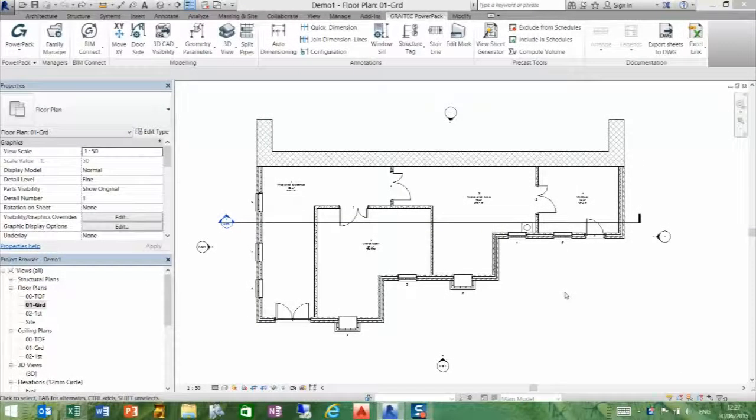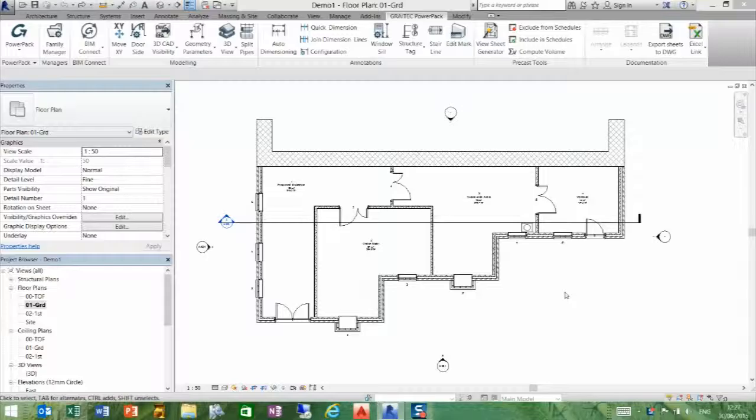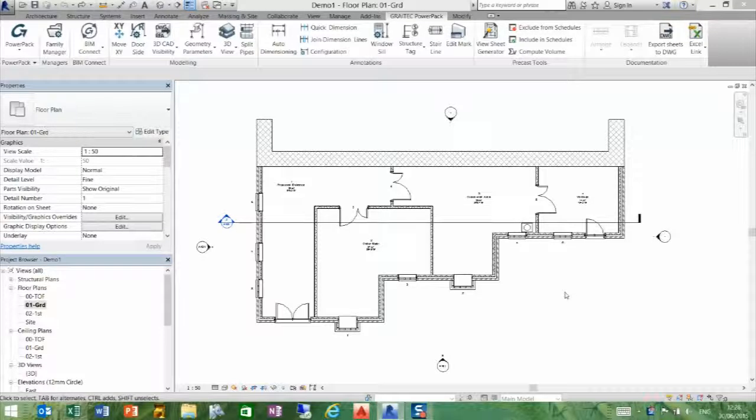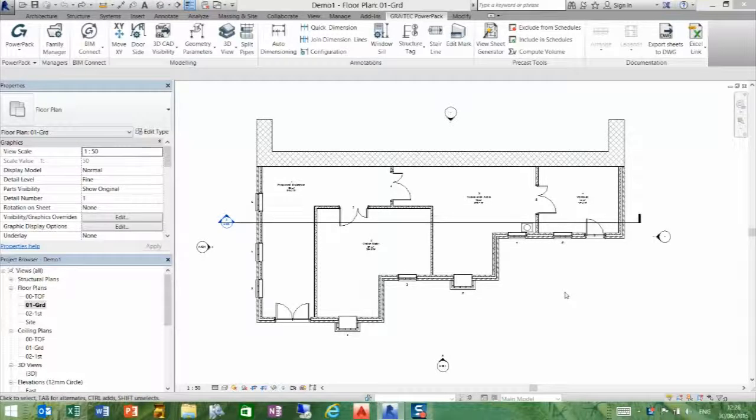Hello, we're going to look at the key parameters function within the Greatech Power Pack. This tool will enable the user to assign custom parameters to a family along with the materials via Excel.